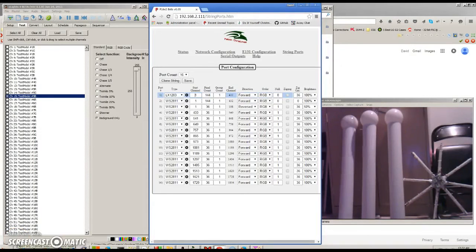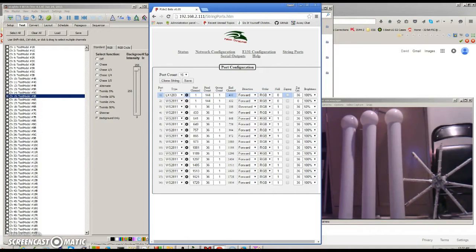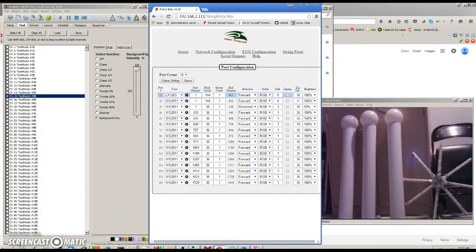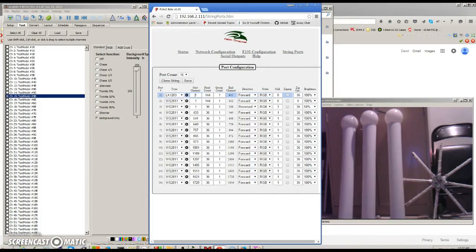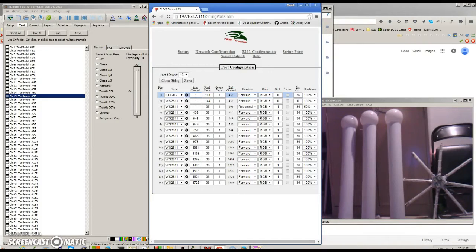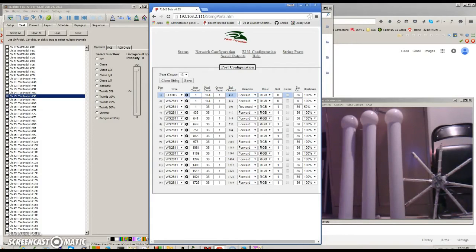I continued working on the F16V2, which is a 16-32 string controller, depending on whether you have the expansion board and what mode you put the controller into. The string ports have the ability to drive in 16-port mode. You can either drive 680 pixels or 340 if you're in 32-string port mode.